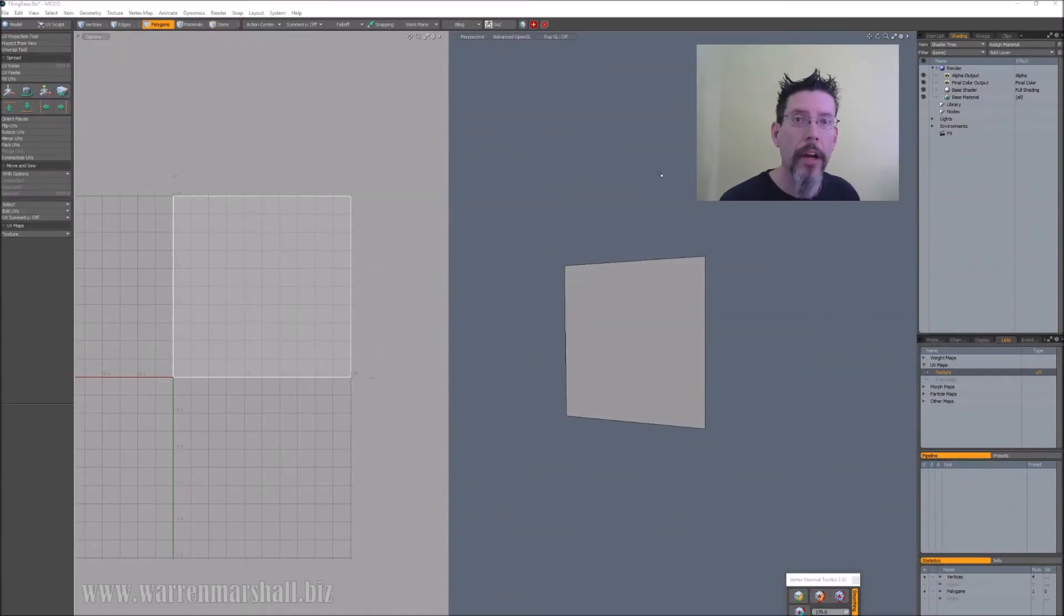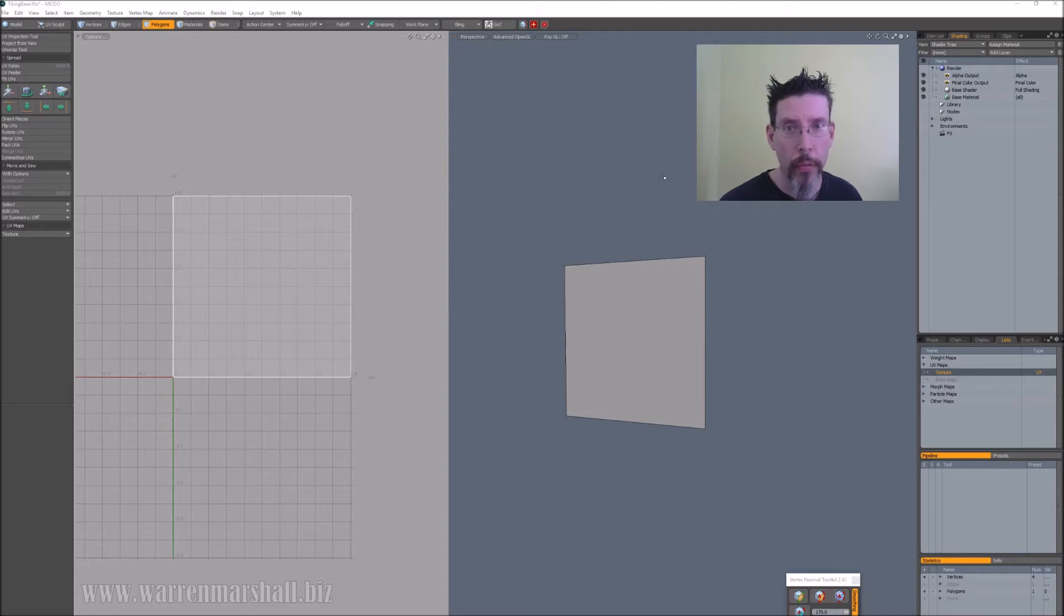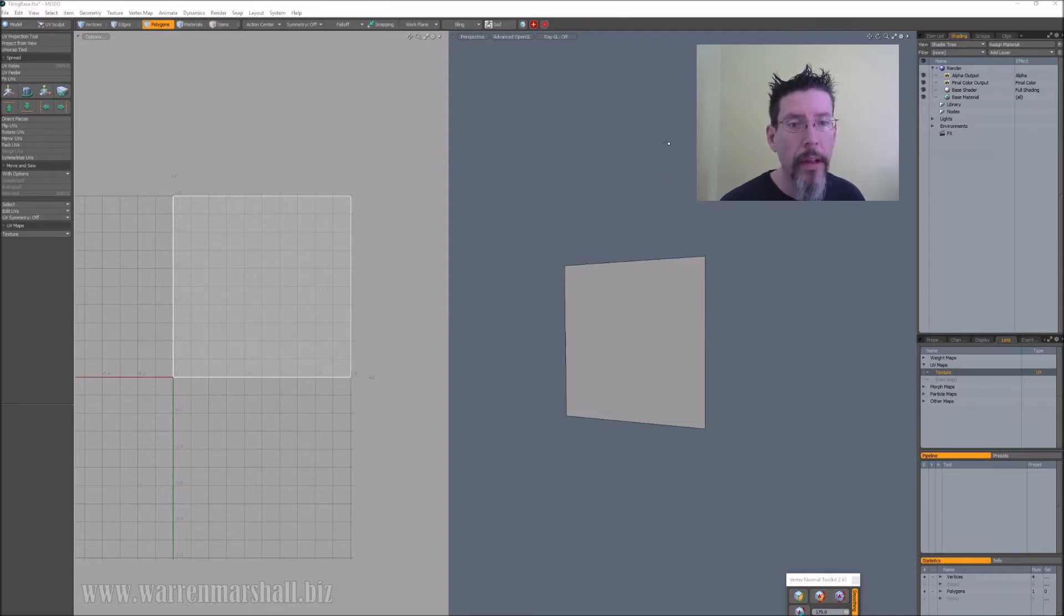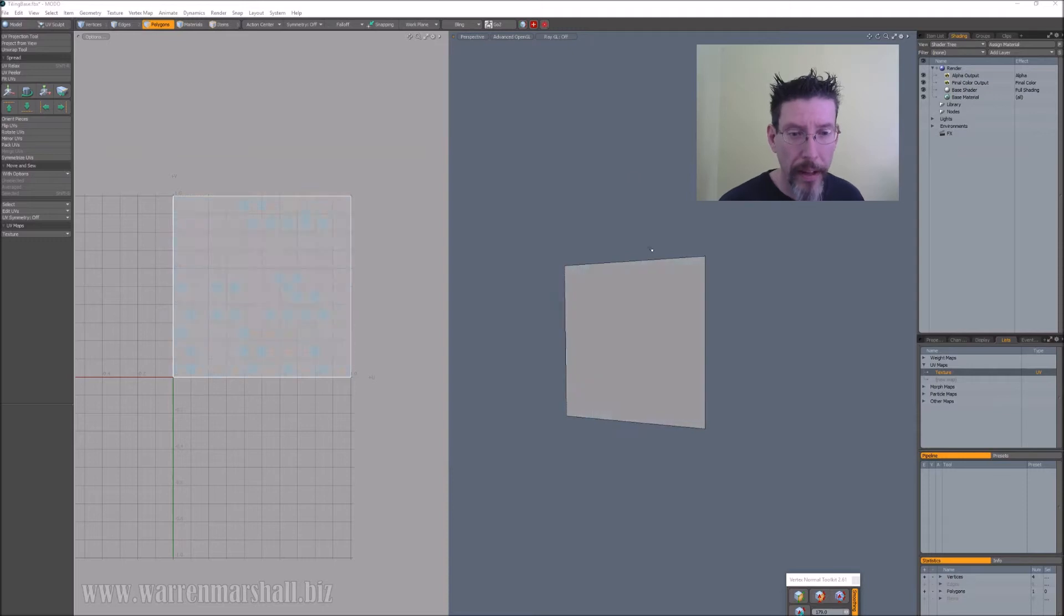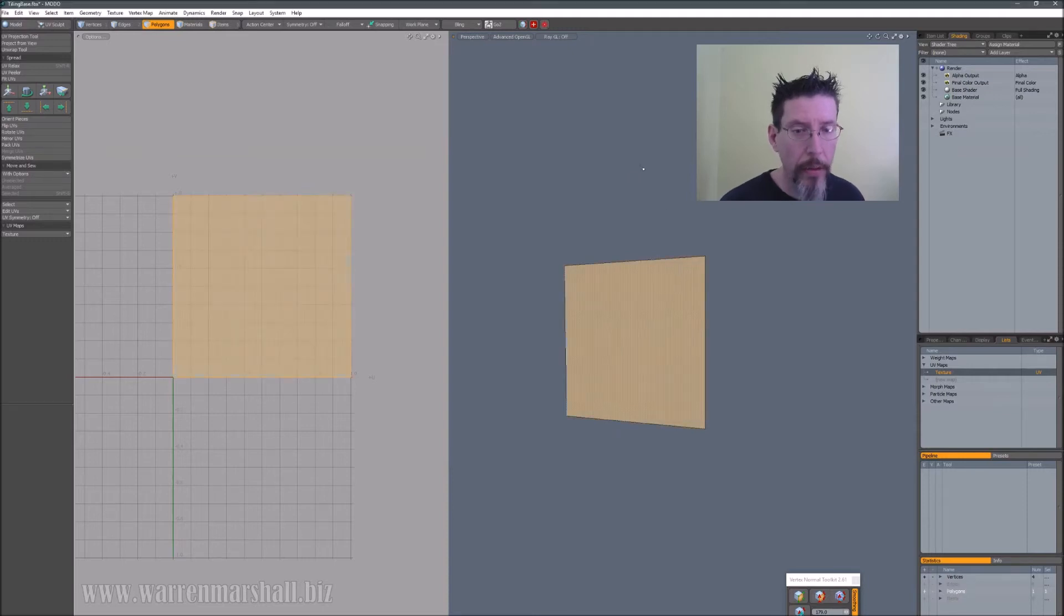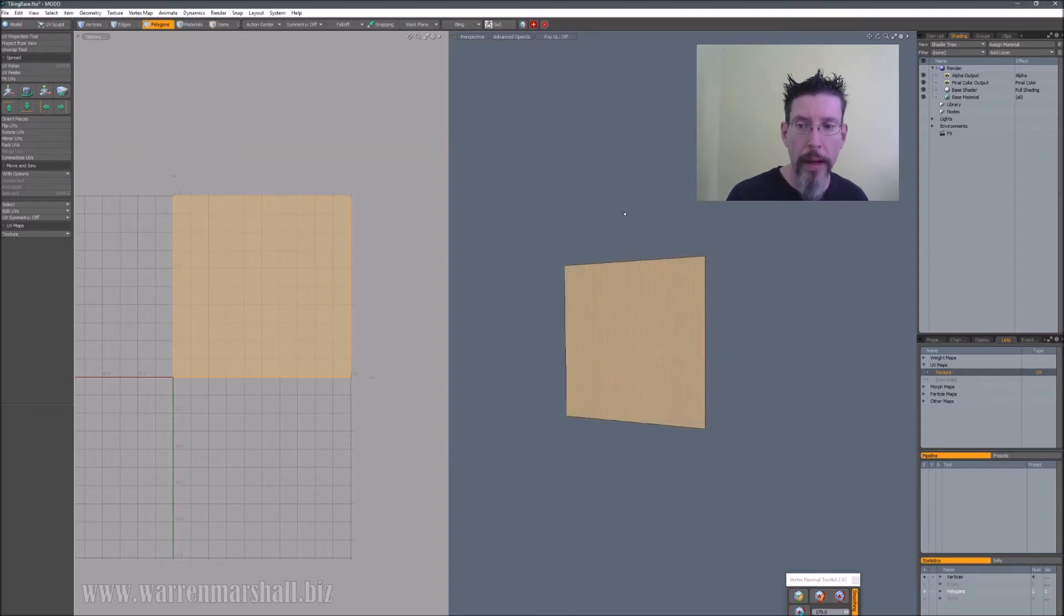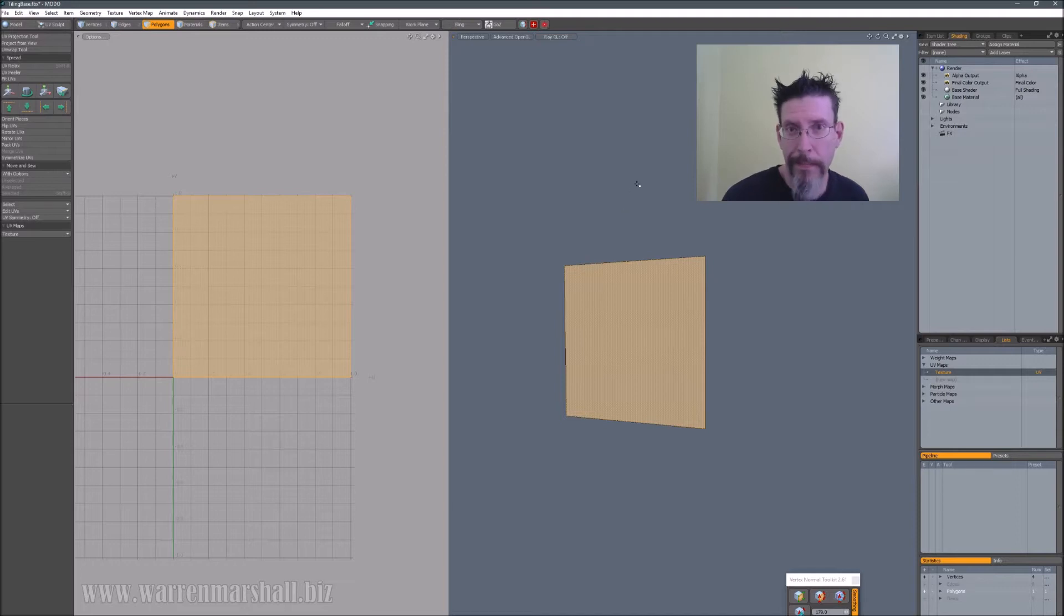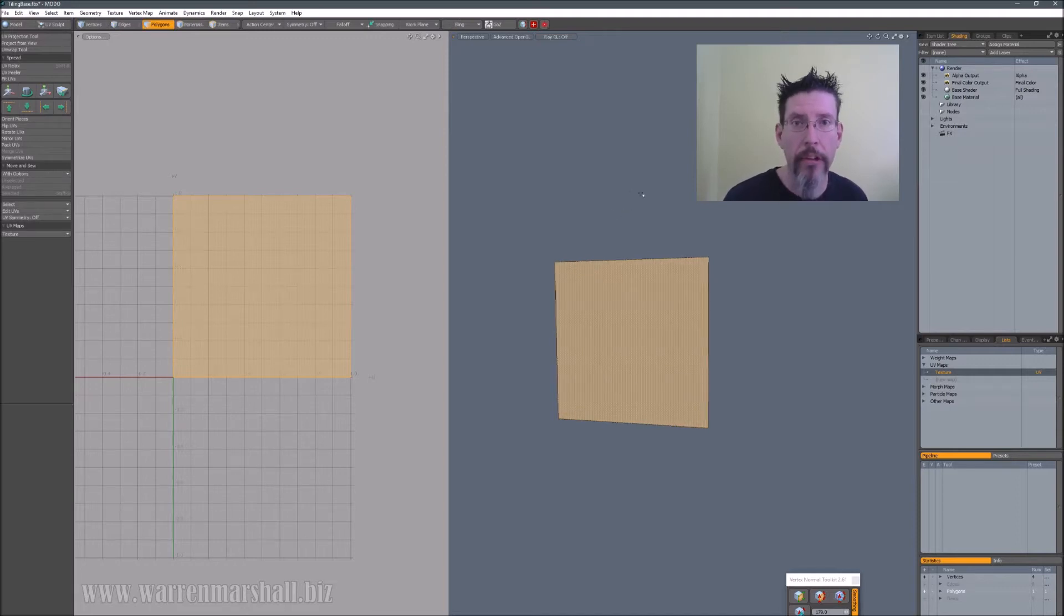Okay, so here we are in Modo, and the setup for this is actually really simple. The only thing that you have to be careful of is that you start with a single quad that fills the whole zero to one space of the texture. That's pretty obvious. You're going to have a tiling texture.